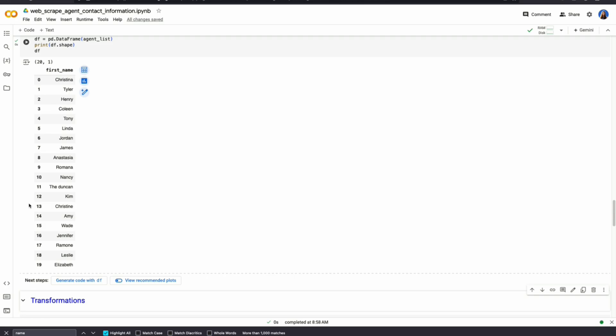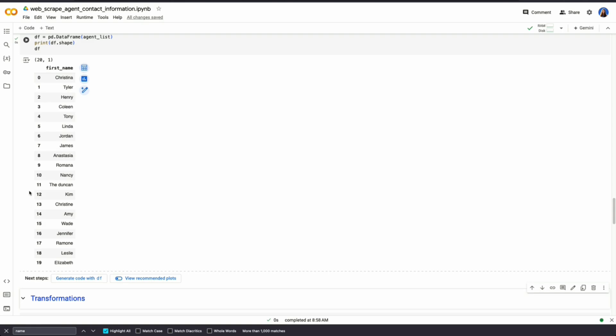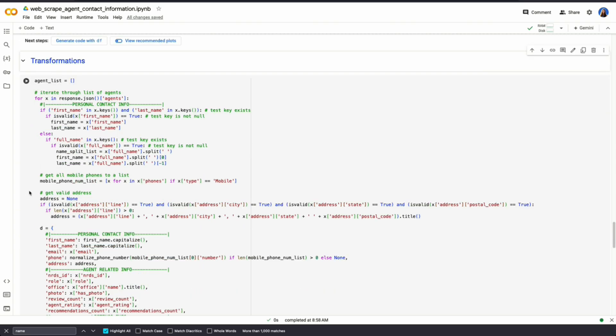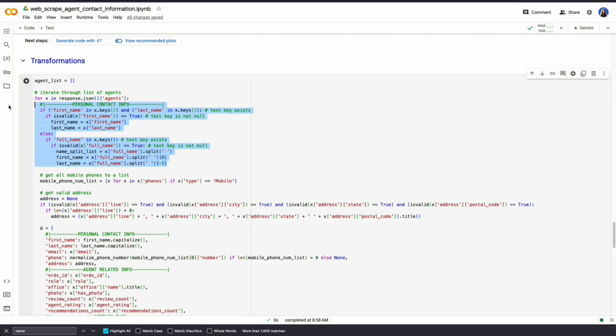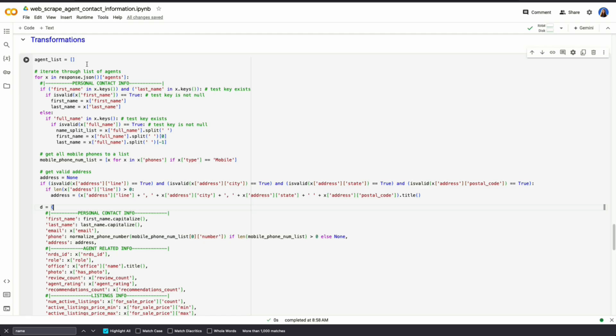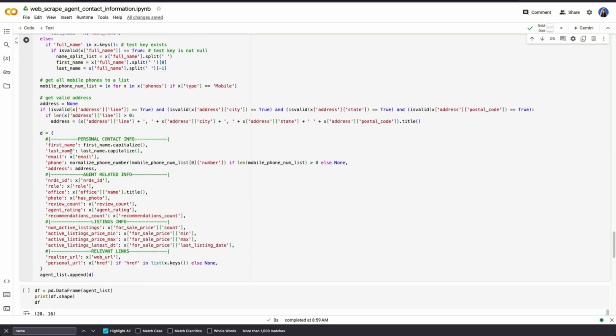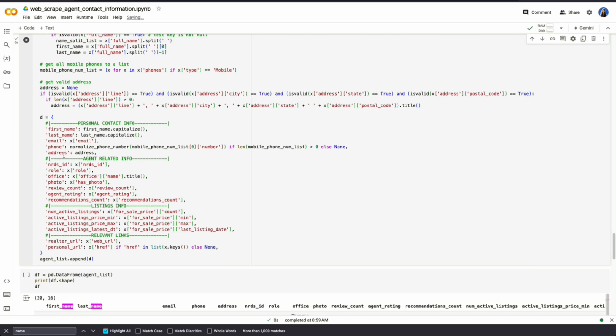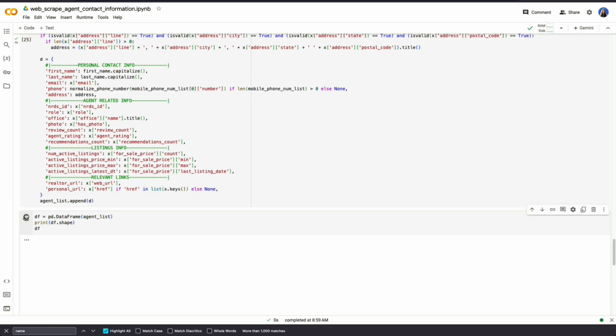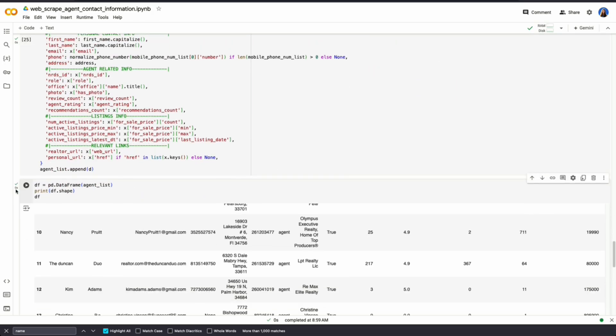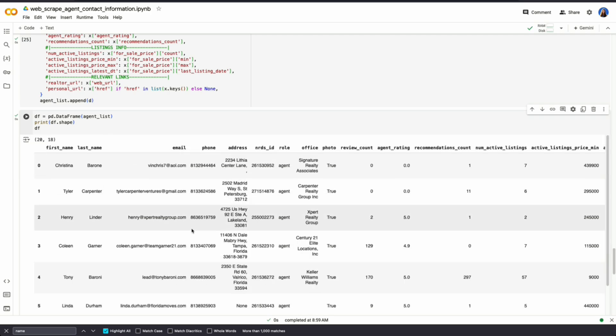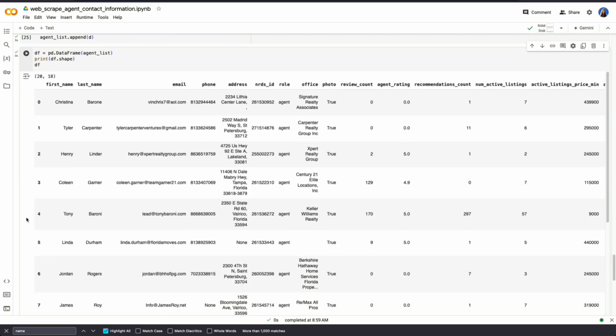So this is how you work with data. Data is usually never clean unless you're paying an arm and a leg for an API. I've already done all of the hard work of cleaning this information, of getting first name, last name, the mobile number, and a valid address. By running this cell, we are now getting more fields than just first name. We're getting agent-related info, listings info, as well as relevant links. And if we run this data frame here, we could see all 20 of the agents within one single table.